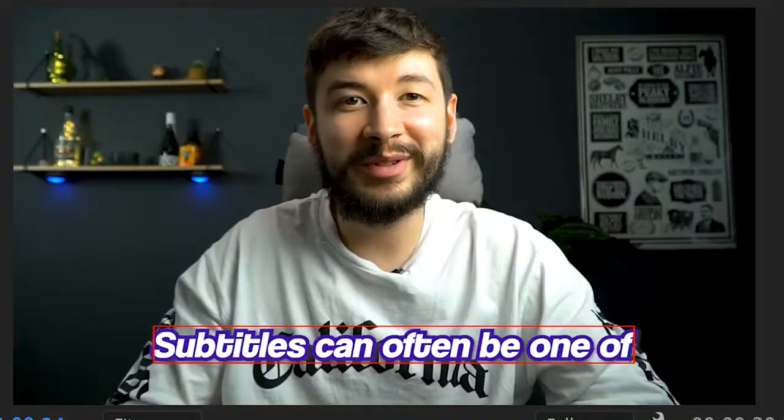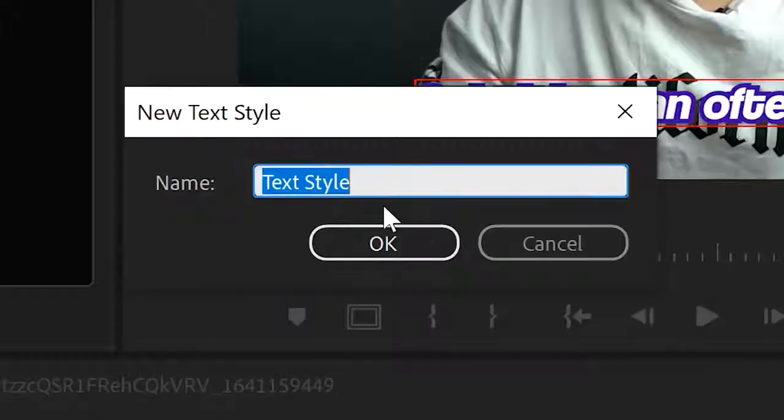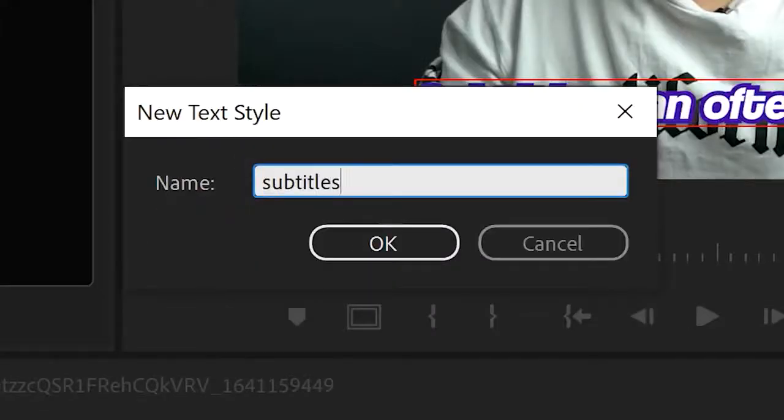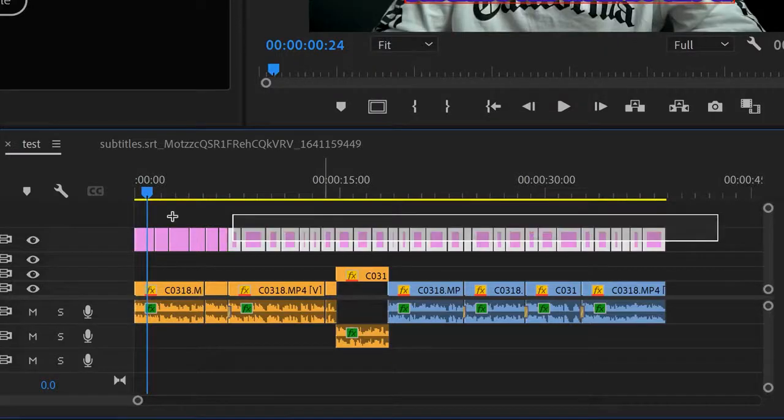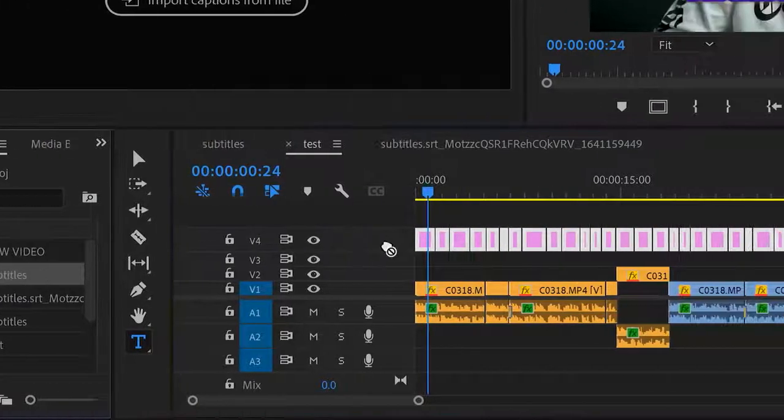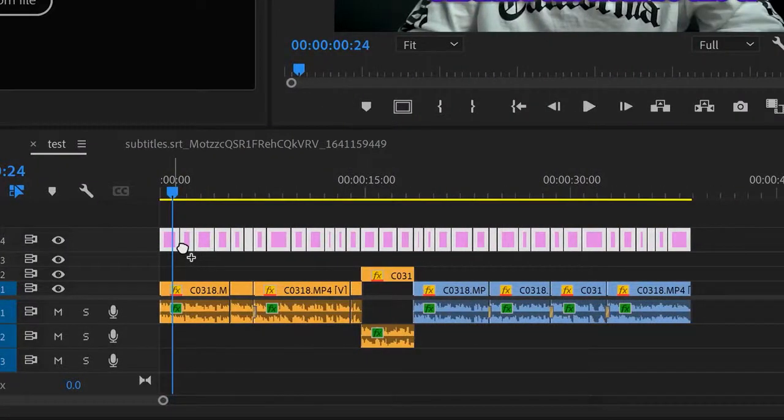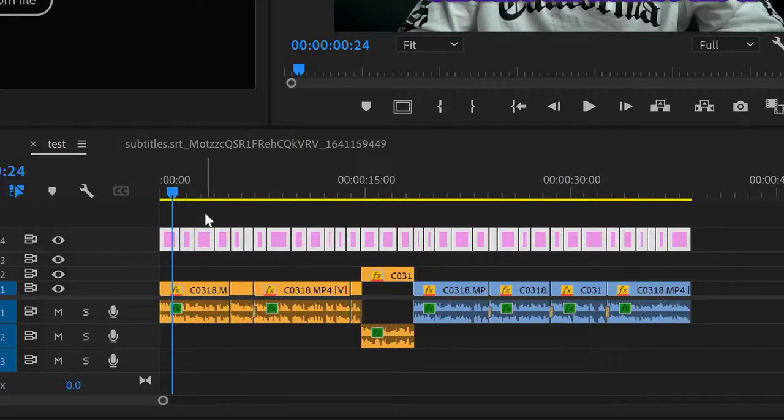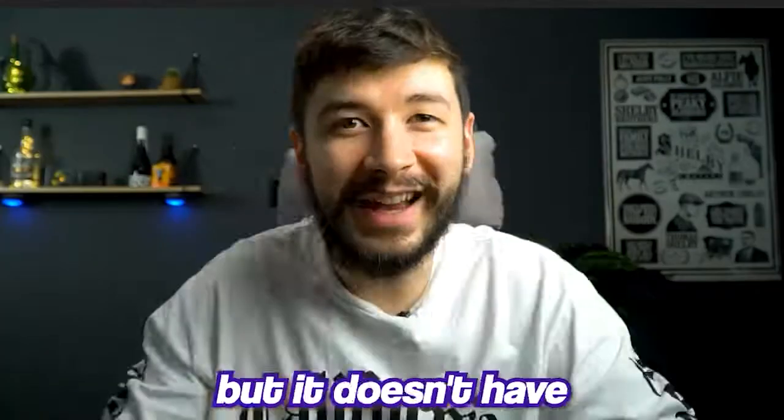Once you're done and you're happy with it, save it as a style. Once you've saved it as a style, this will then come up in your project file. Highlight all of your text layers, then drag on the style from your project file onto the layers. That should mean that all of your text files are the same and all looking super pretty, just like the first one.